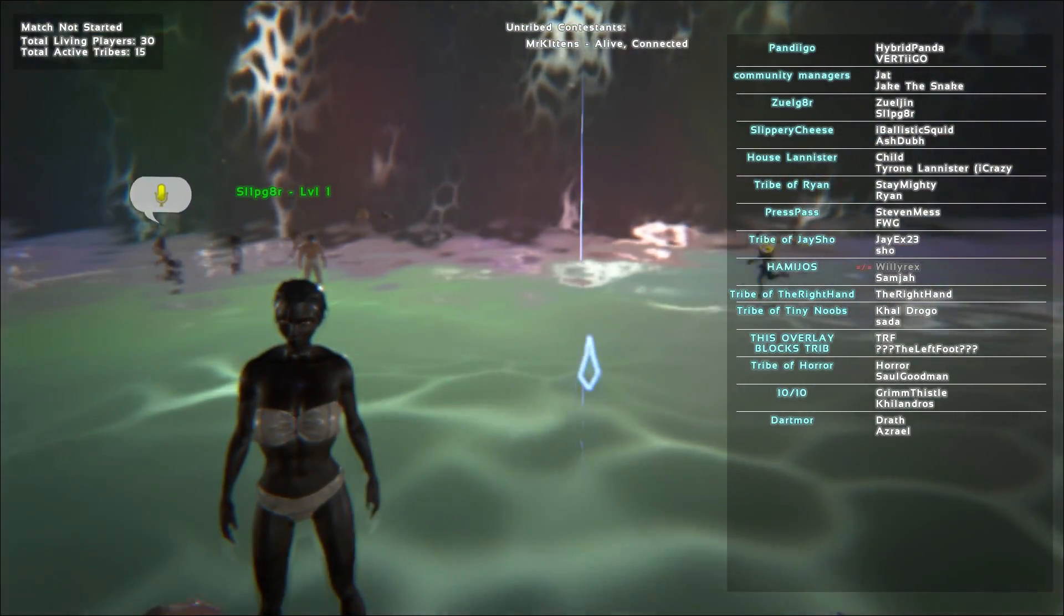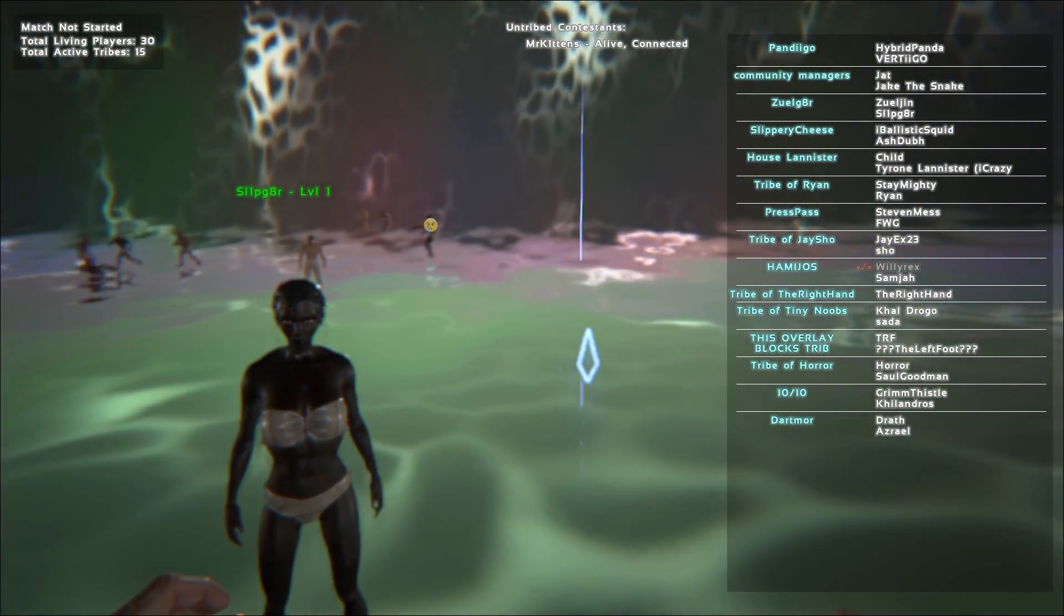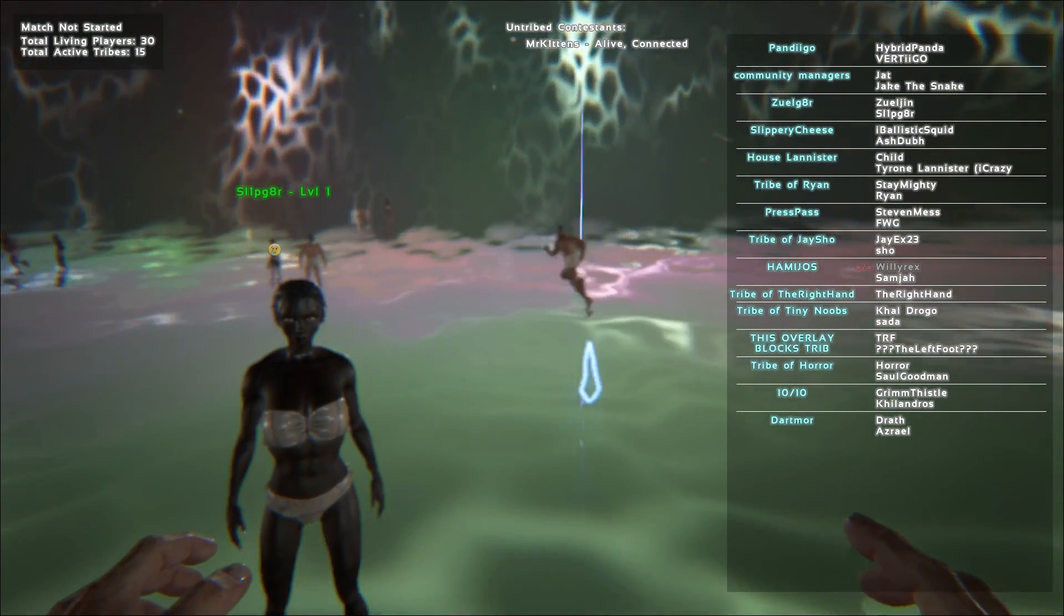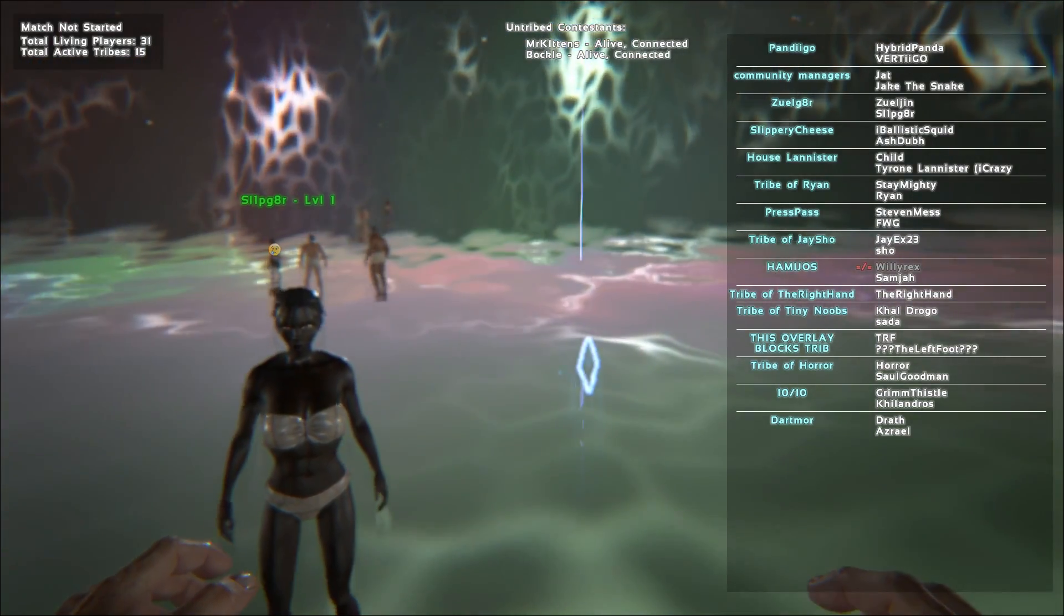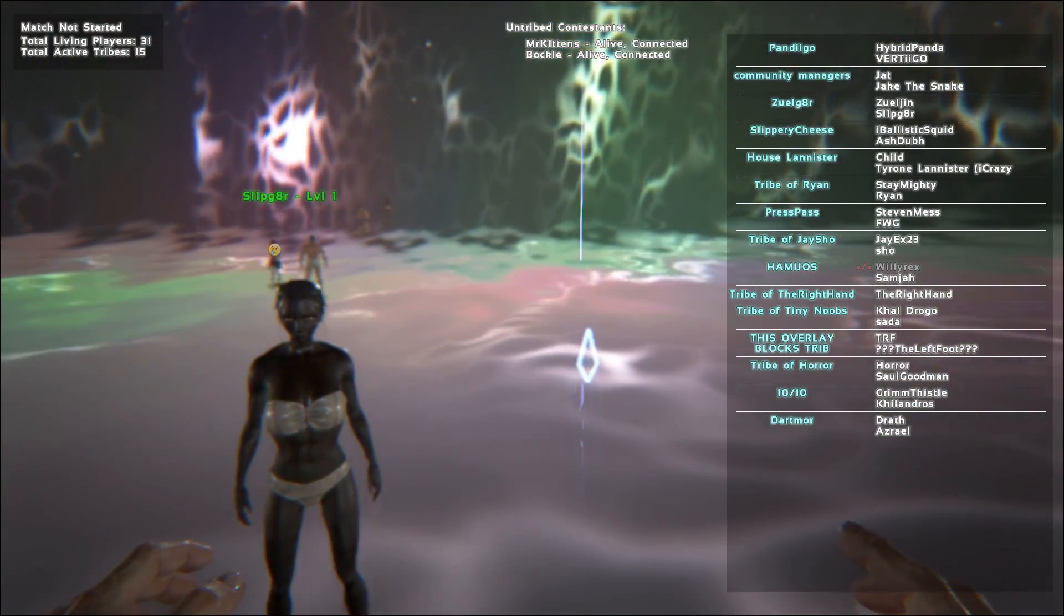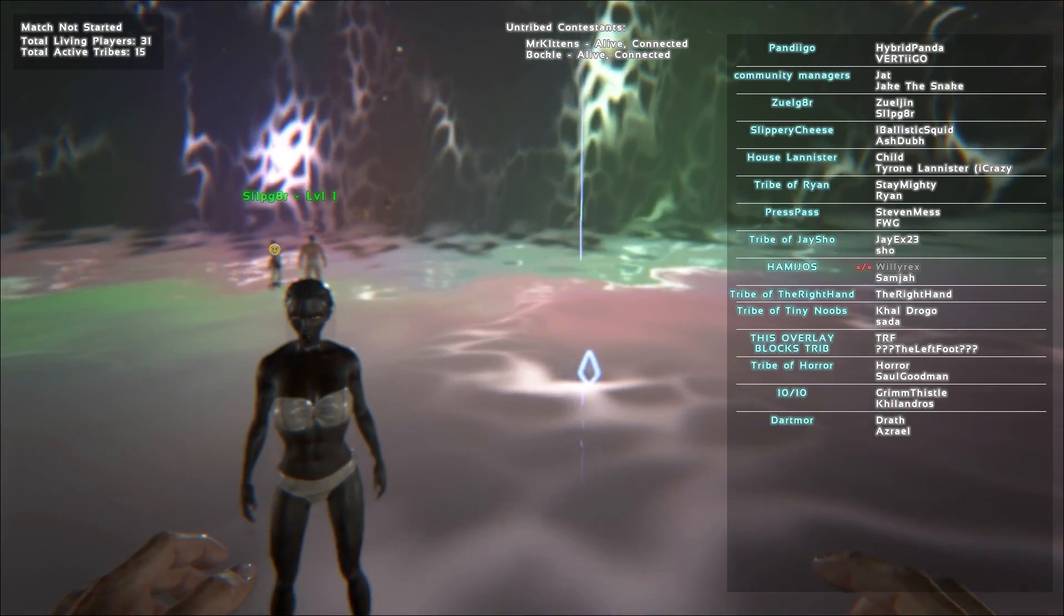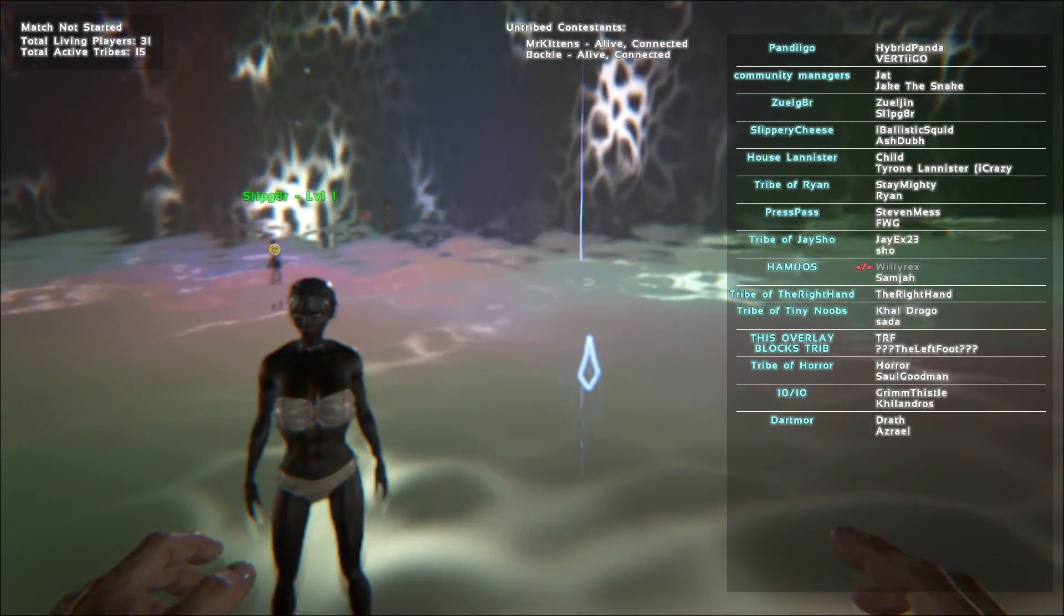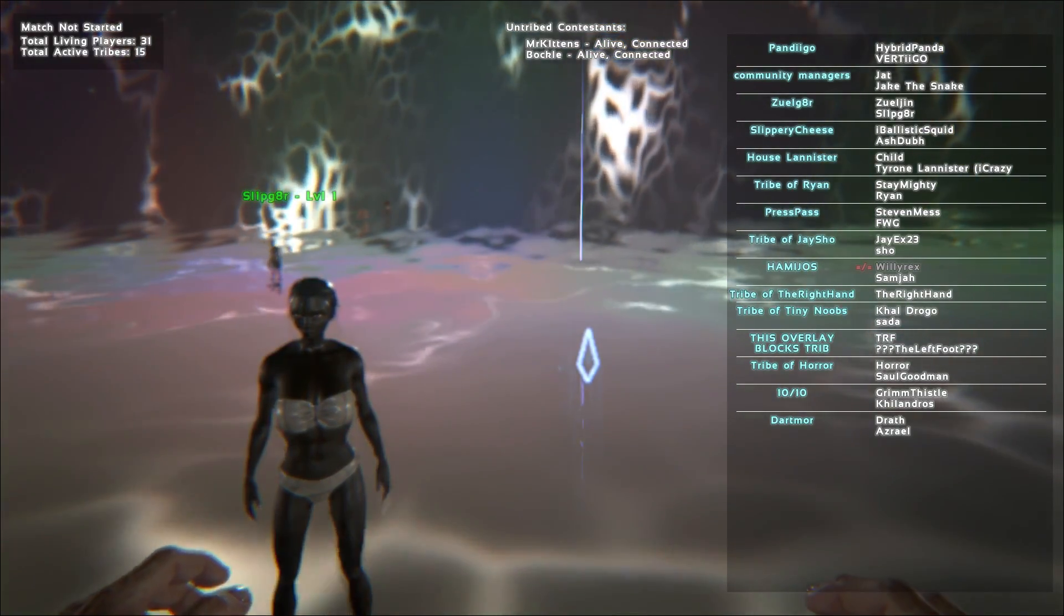We got a bunch of cool people in here. There's about 20 teams of two, but it looks like 14 teams, 15 total active tribes, 31 players.